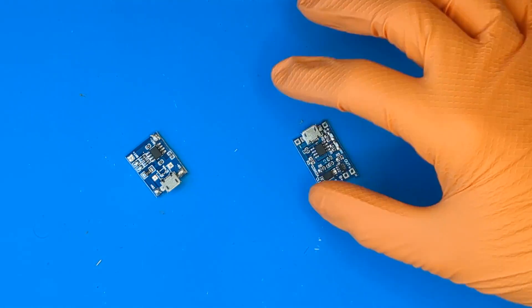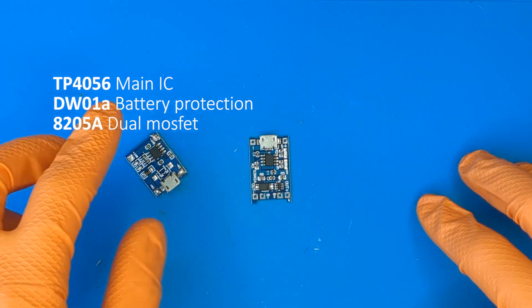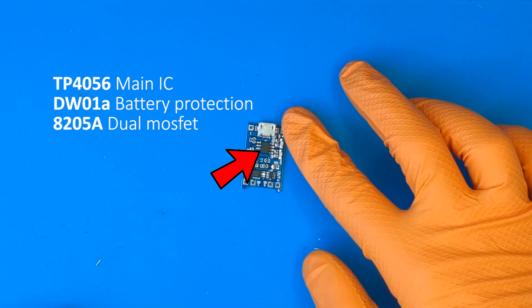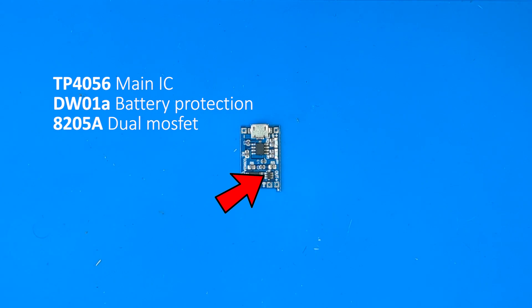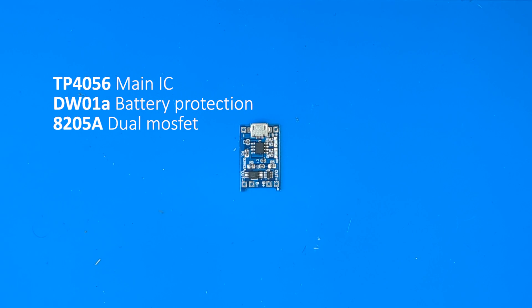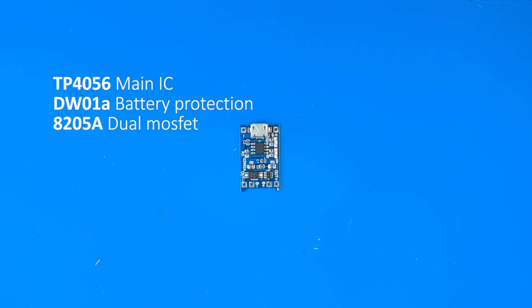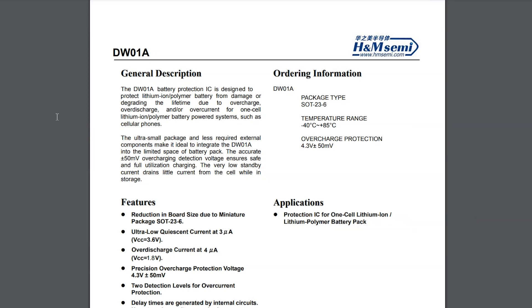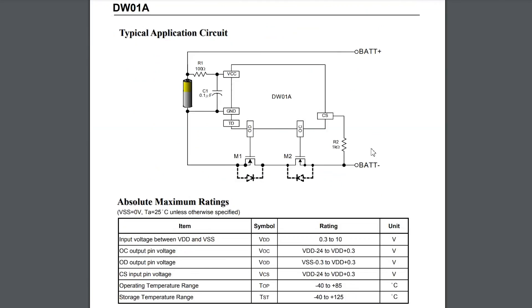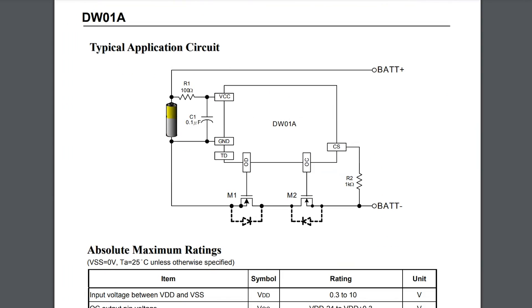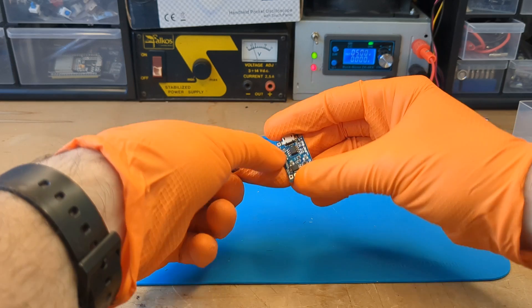On this board, you can find the TP4056, the DW01A battery protection IC, and the 8205A dual MOSFET. These two ICs are responsible for protecting both the battery and the circuit by providing short circuit detection, over-current detection, overcharge detection, and over-discharge detection.